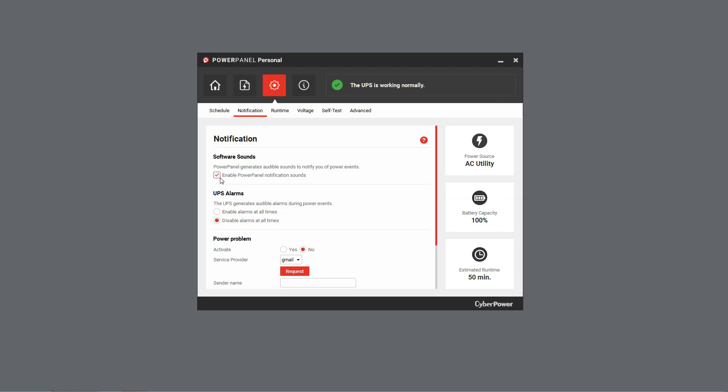Meanwhile, the second option, UPS Alarms, allows you to choose whether the UPS will give a beeping sound in case of a power event.